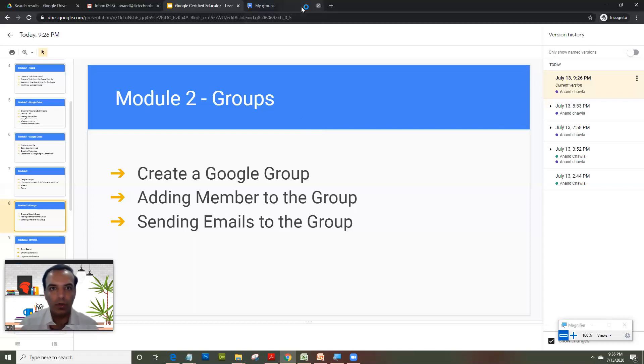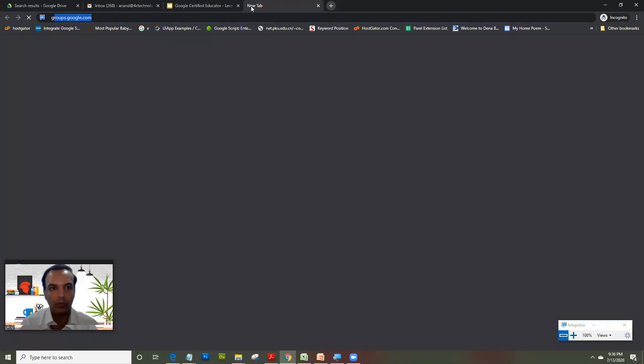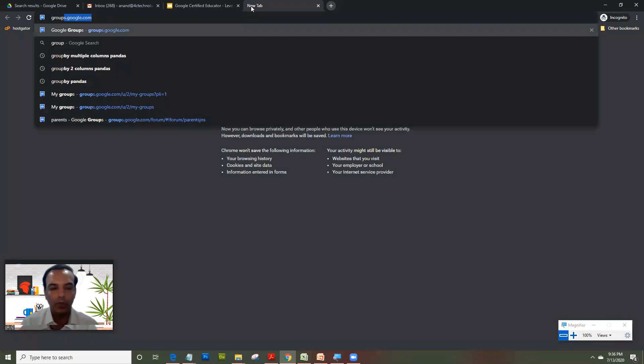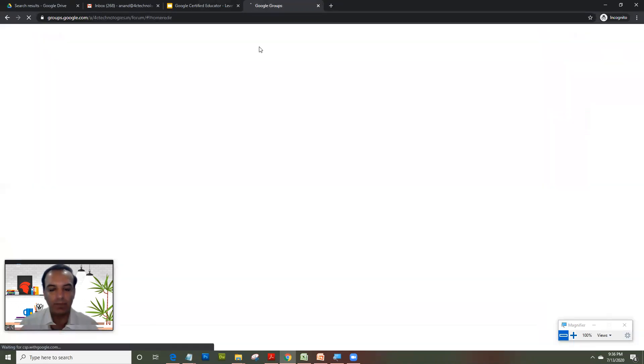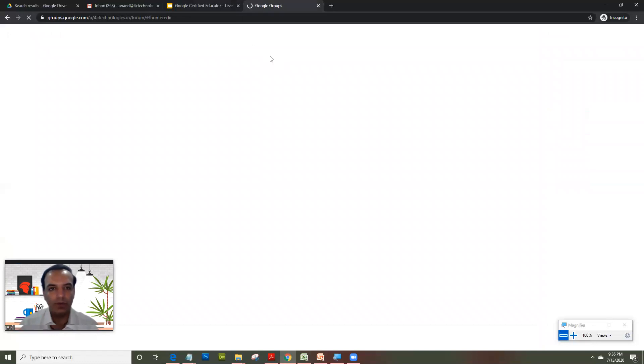So you would log in on groups.google.com and you'll have to log in obviously with your G Suite ID. Now once you are logged in, you have to go on a section which lets you create group. So on the left hand side, so let's wait for the page to load.